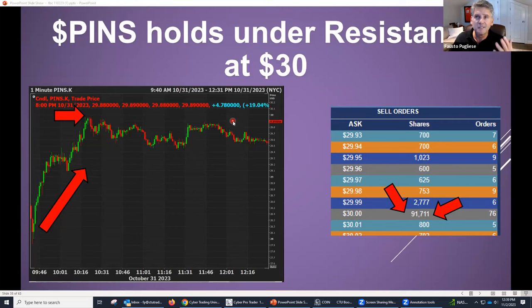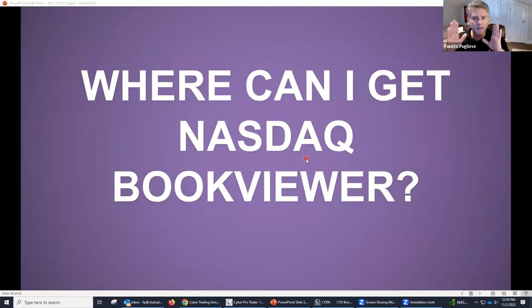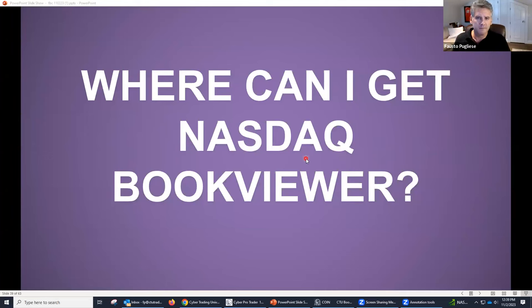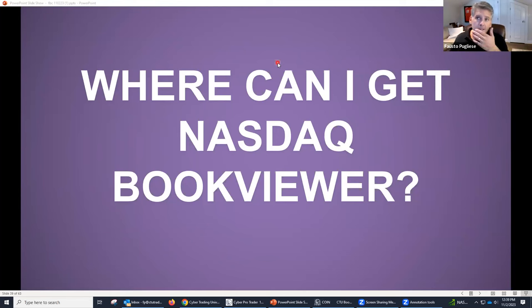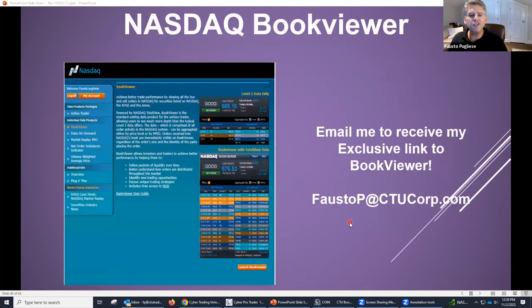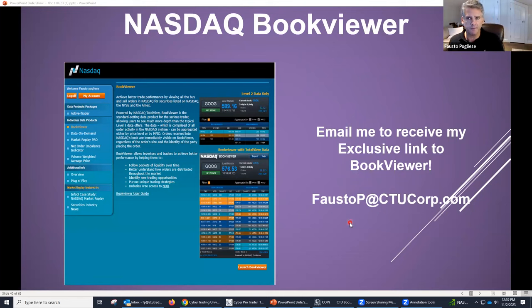Who here would like to get the BookViewer? Who here wants to know how to start using it? Let me put my email address up. All you have to do is email me and I'll be happy to give it to you. So let me explain something to you really quick — just out of my own curiosity: what would you pay for this?